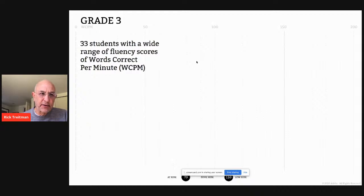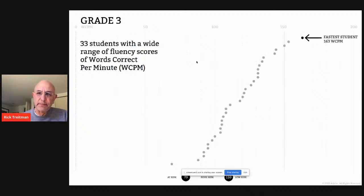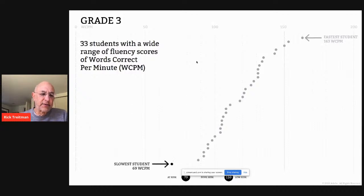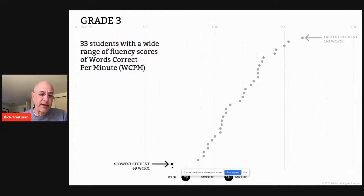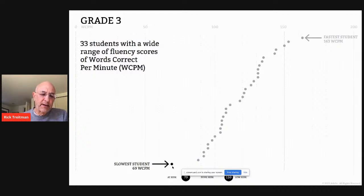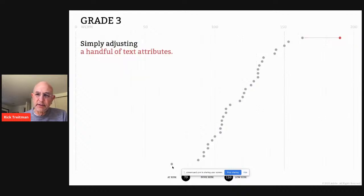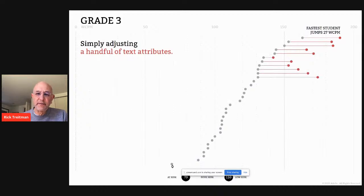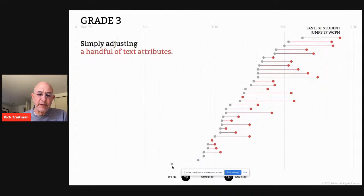We took that prototype into two classes in San Jose — a third grade class and a seventh grade class — testing with about 80 students total. In the third grade classroom of 33 students, the base reading test showed the fastest student reading at about 63 words per minute. One at-risk student was reading at 69 words per minute and was really at risk of not developing as a reader or being held back. We did our testing at the end of March, and this student had shown no improvement over the entire six months of school.